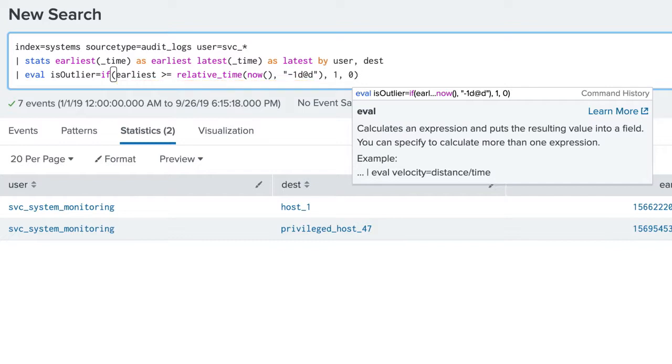The relative_time function takes a time field and the amount of time to apply to it. Here we are subtracting 1 day from the time the search was invoked, rounding down to the day.